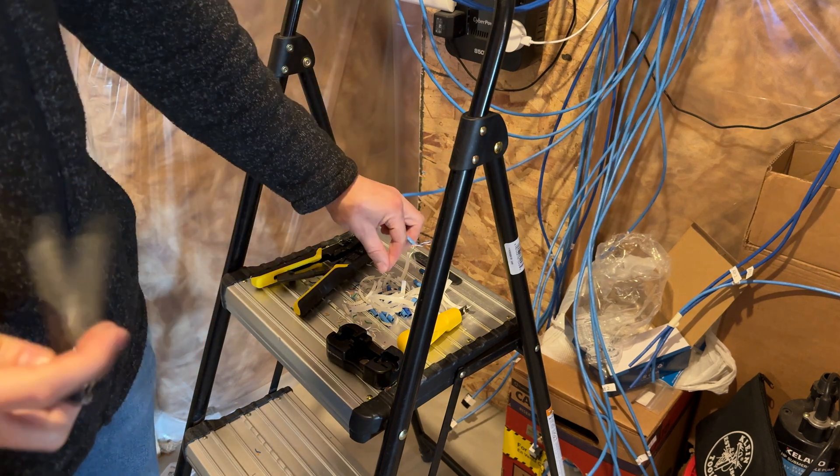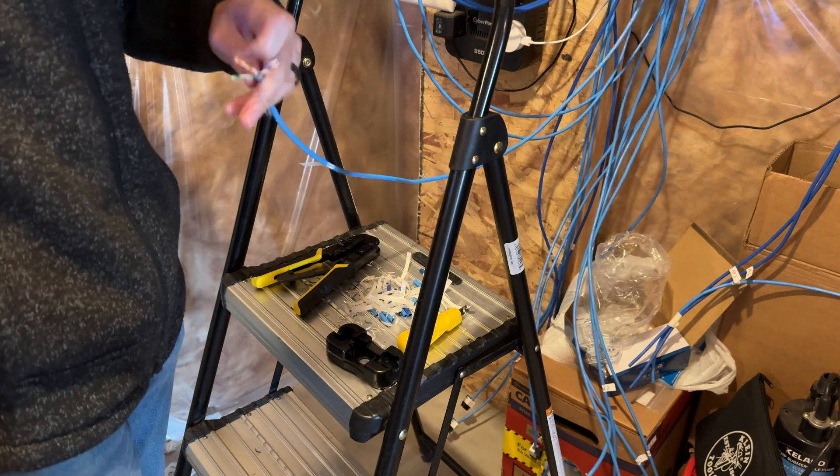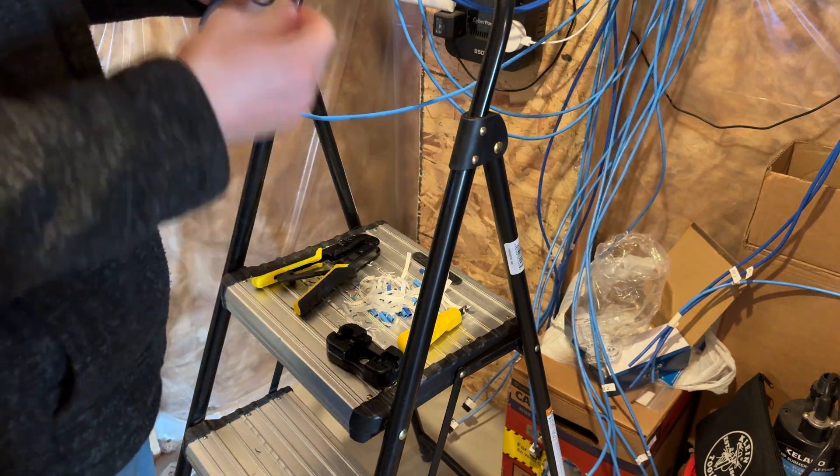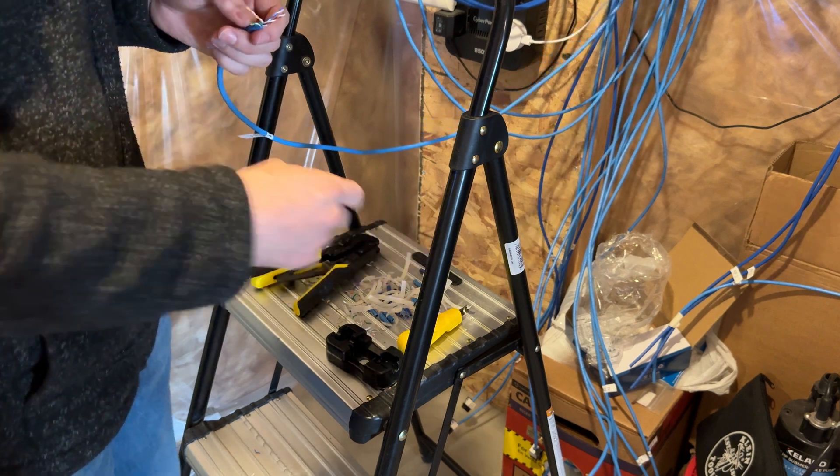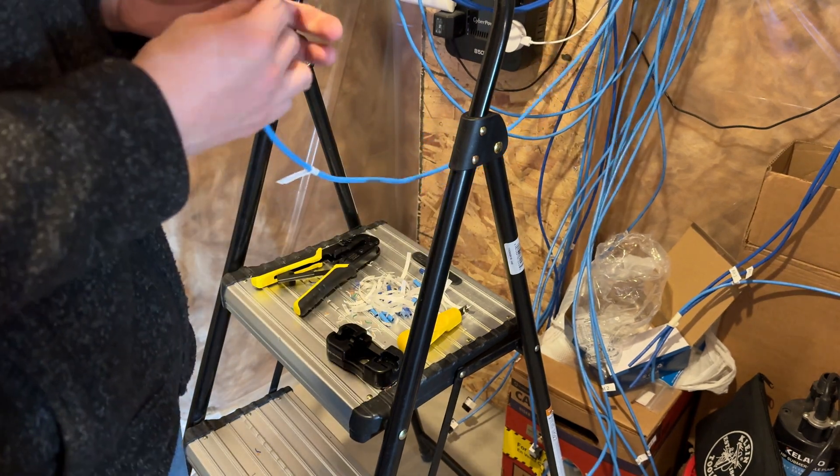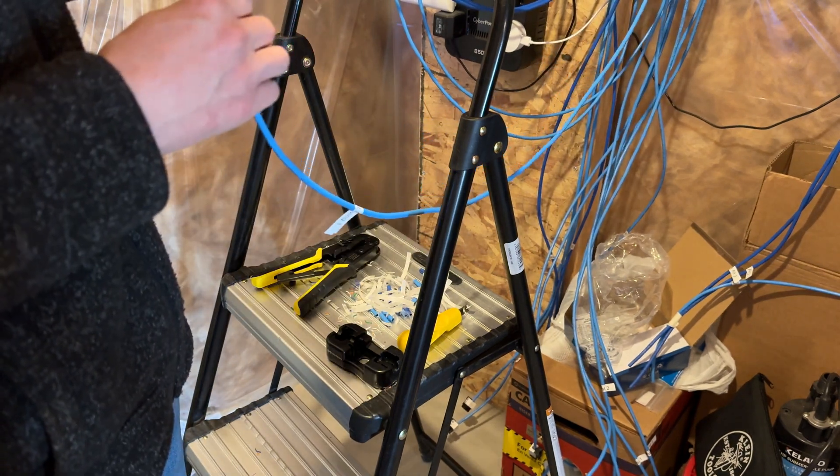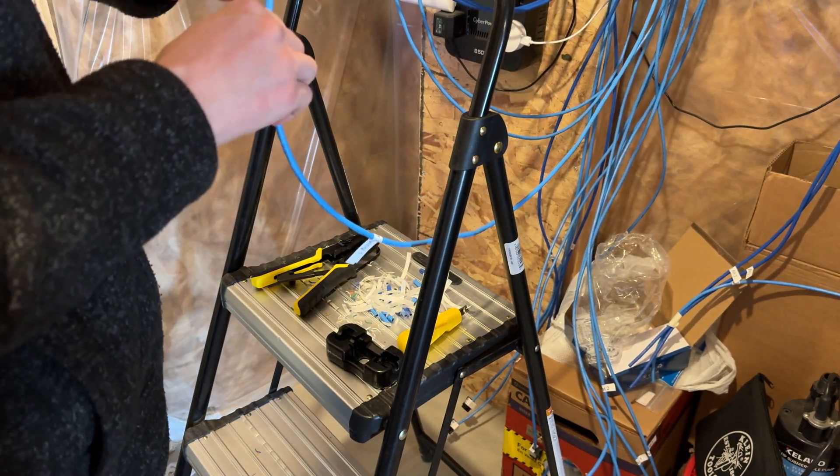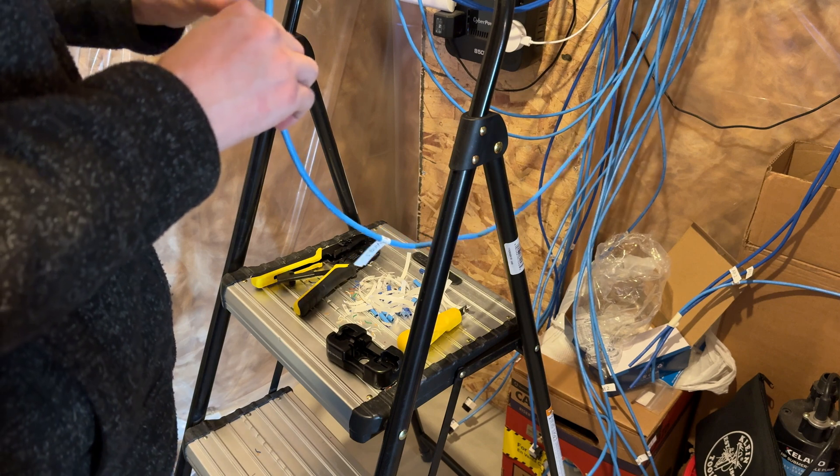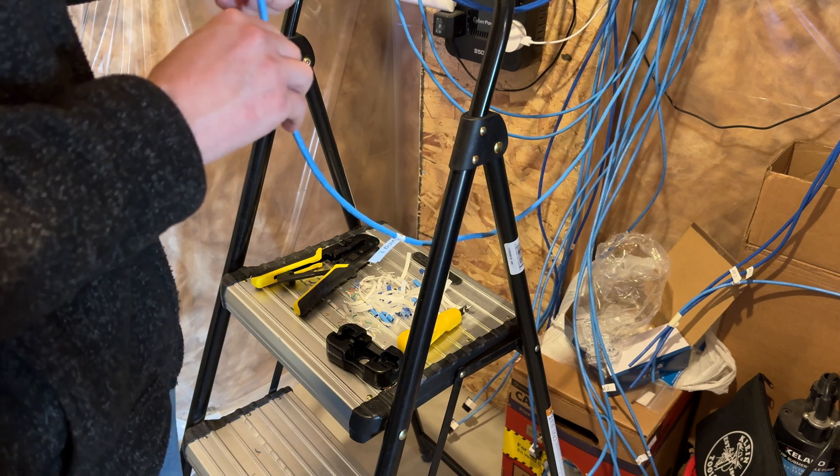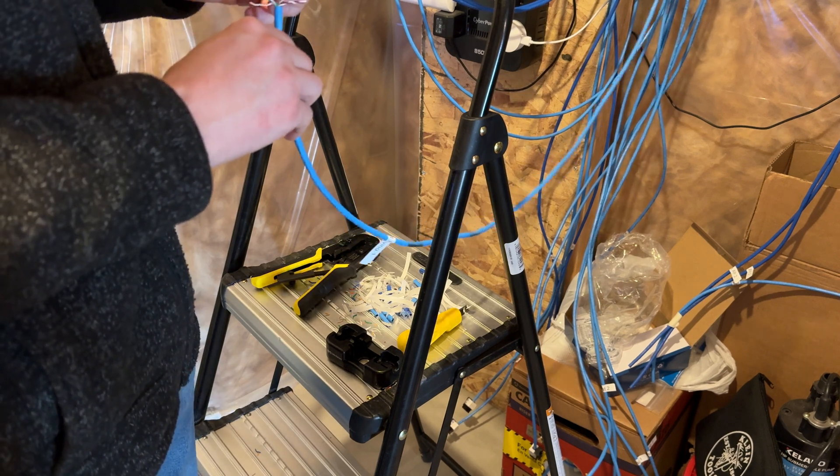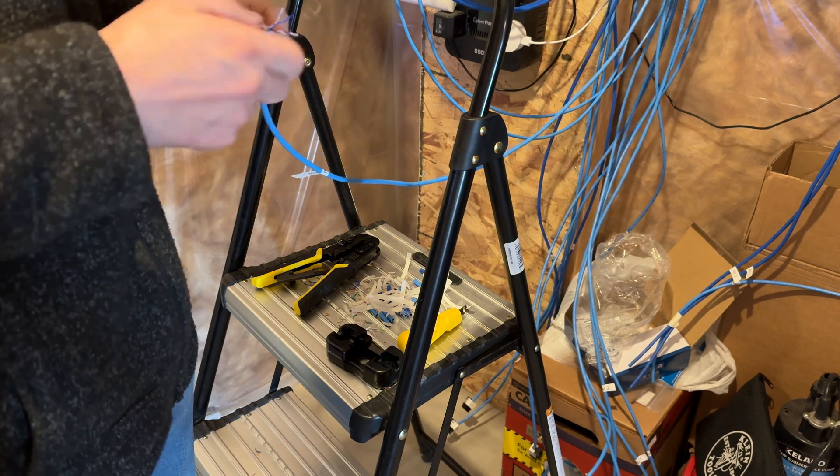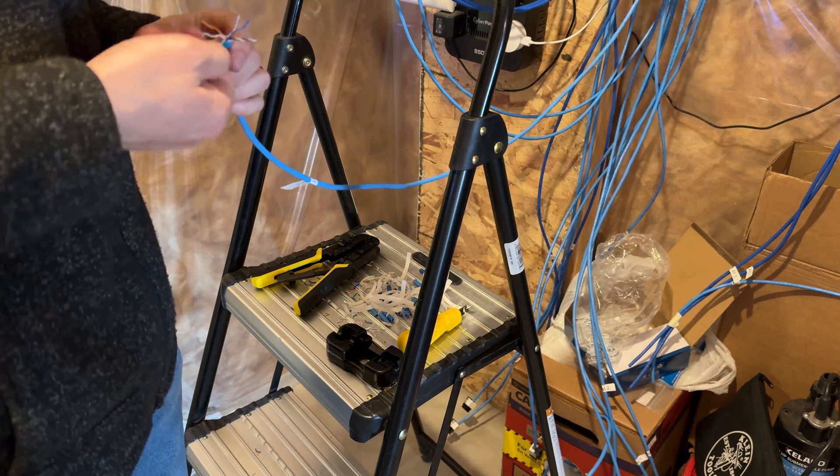Basically going to strip back your wire there. You're going to cut off the little fluff grandma's hair. That's going to allow you to pull the ethernet cable apart. If desired, we don't need it. So we're going to cut it off. You're going to untwist your wires.